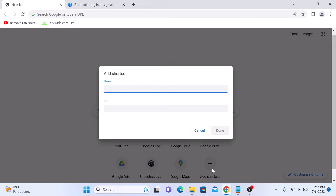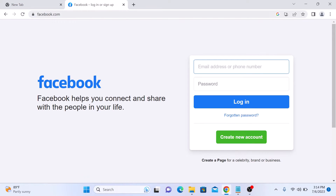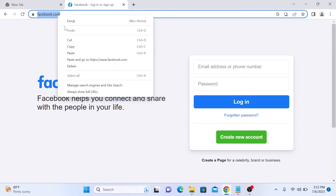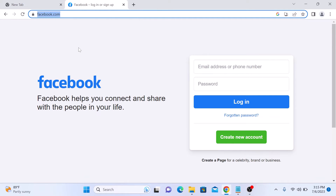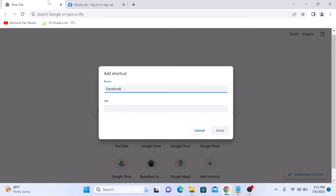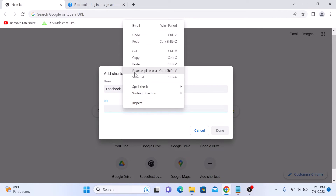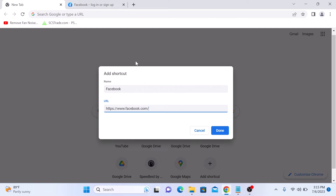Here, enter a name for your shortcut — it's Facebook. In the URL field, copy the website address of Facebook and paste it here in the URL section. Once you are finished, click on Done.